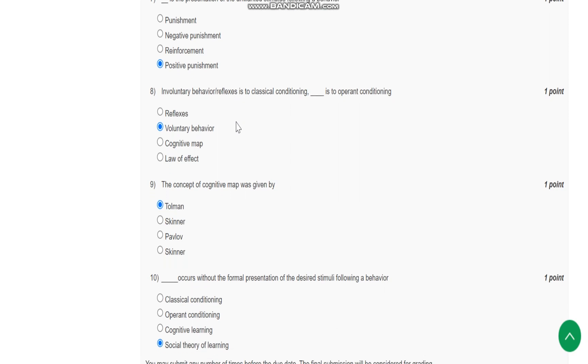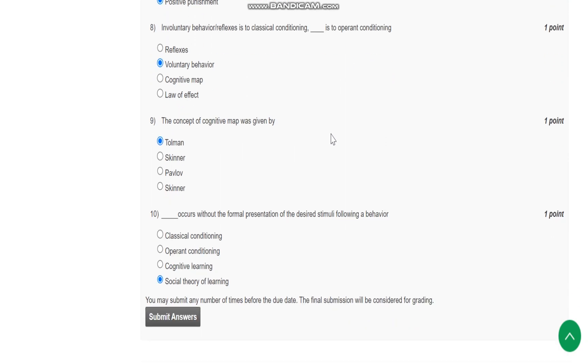Question number 8 is: Involuntary behavior or reflexes is to classical conditioning, while voluntary behavior is to operant conditioning.